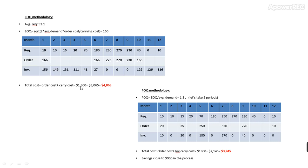This way you are ordering six times a year, so your ordering cost will be $1,800, which is $300 times 6. This is your carrying cost, so your total spend for the year will be $4,865.